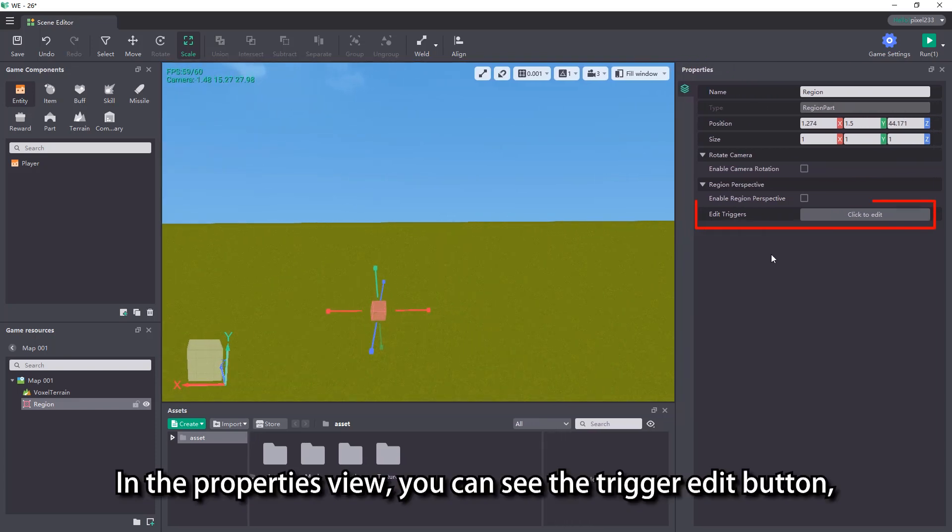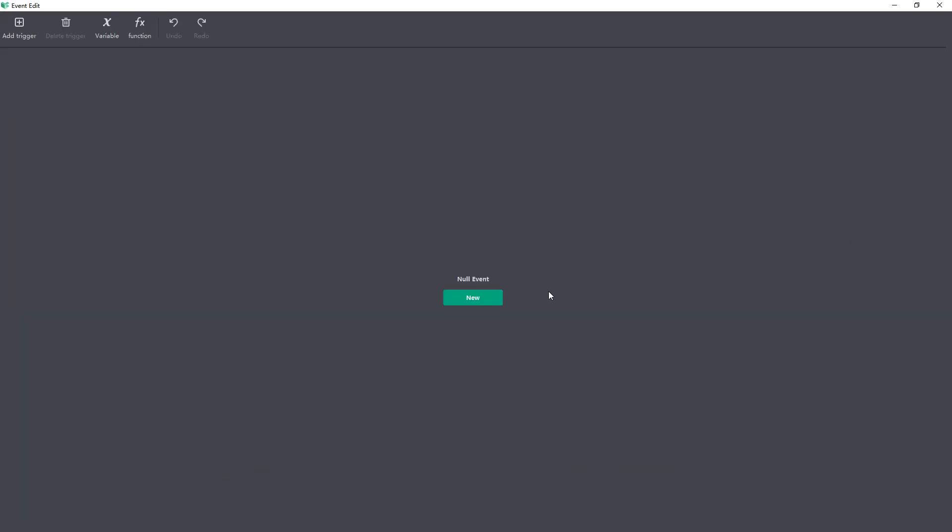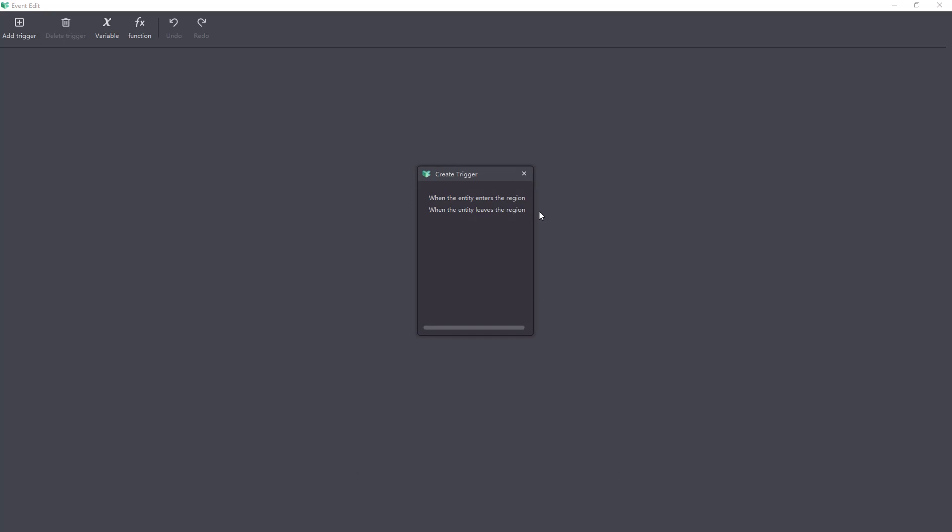In the properties view, you can see the trigger edit button. Click here to write triggers for the region. The content of the region will be explained in subsequent videos.